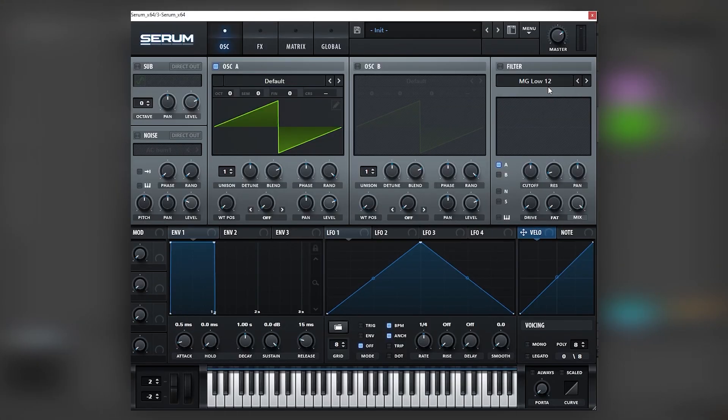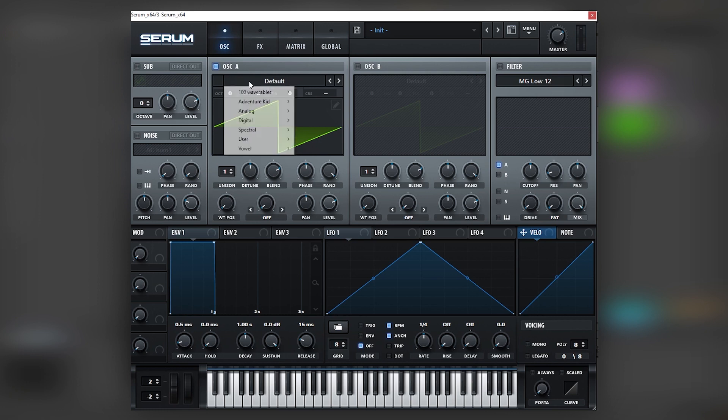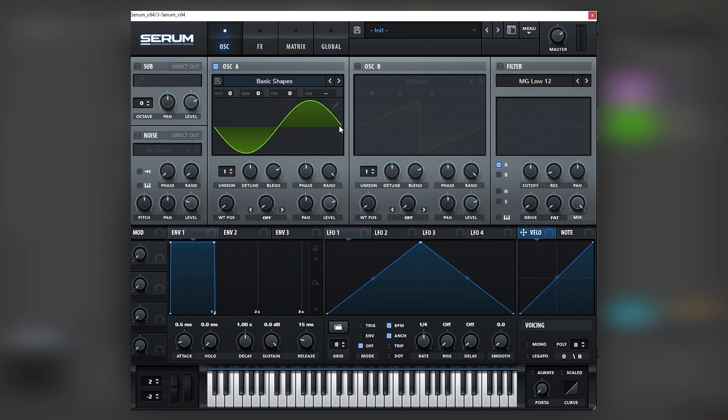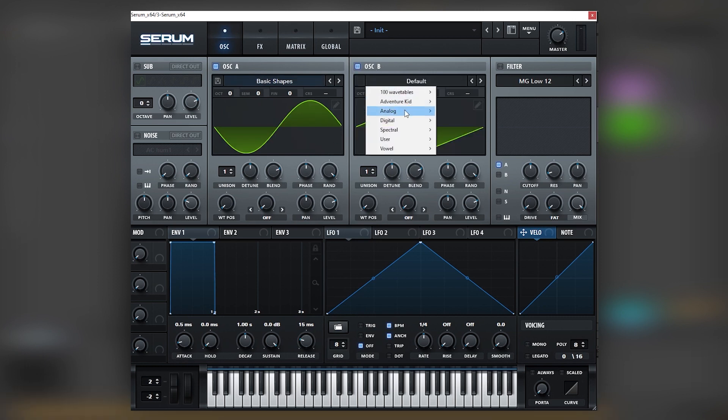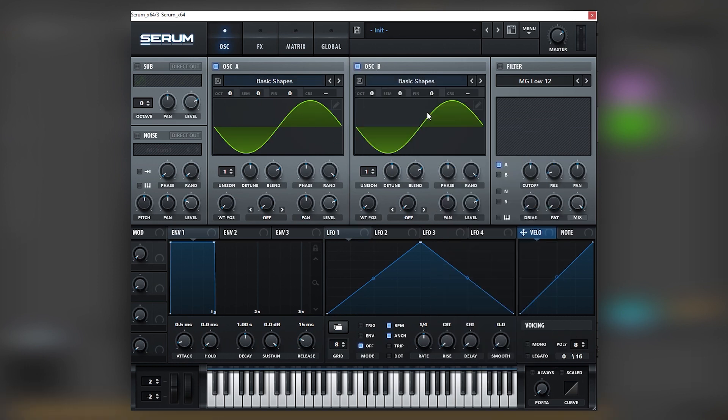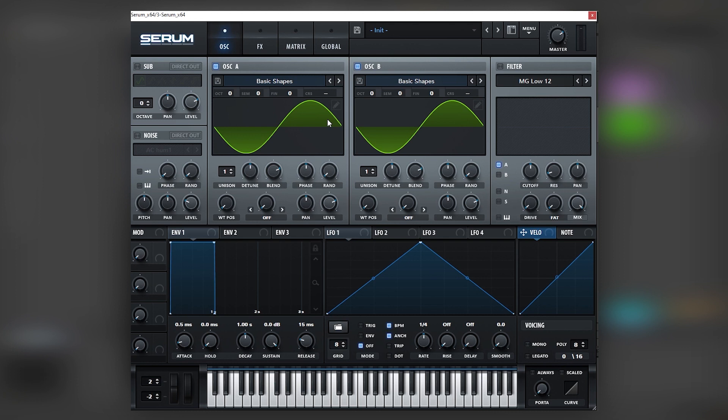So here in Serum what we're going to do is follow a very simple workflow that works based around sine waves like usual. If you are a fan of this channel you will recognize that we use sine waves a lot here. So if we load two basic shape wave tables into both oscillators and we play the bass this is what you should get.